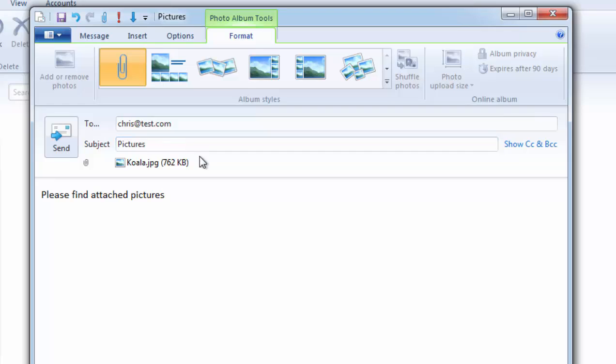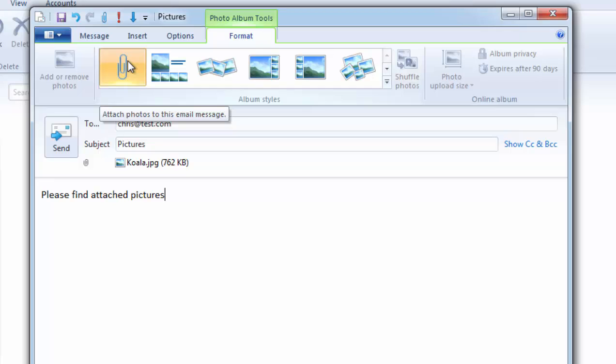And as you can see there it's attached. Now if you want to send another picture you'd probably want to click on this paper clip here. But don't do this because this will try and connect you to Microsoft's cloud service and try and get you to attach pictures from Microsoft's OneDrive service.